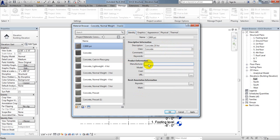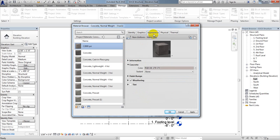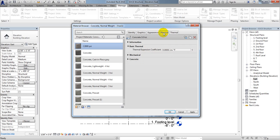If you want to add anything here you can. You can also check Graphics — I won't change anything there. Under Appearance, you can change how it looks, but I won't do anything here either. Finally, I'll go to Physical — this is the most important part.